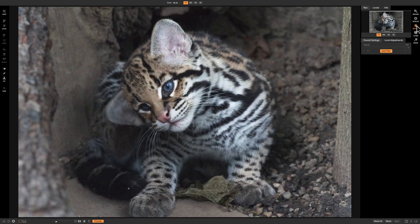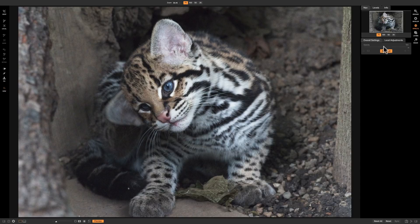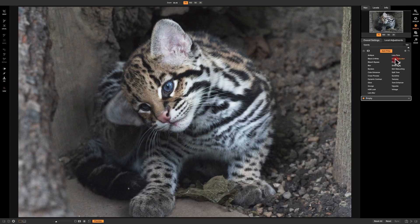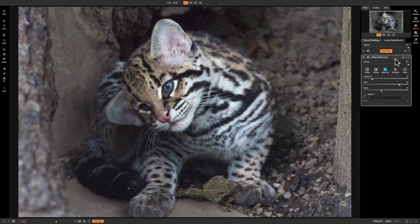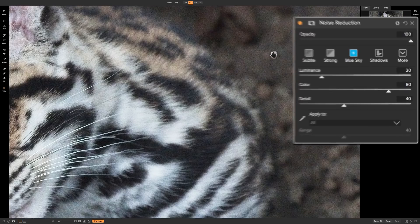I don't think I've stressed it enough in the previous videos, but usually you want to try to get rid of noise as early on in your workflow as possible. Especially in the Effects Module, if you start piling on filters, you're going to really enhance the noise and it will be more difficult to get rid of it. So the first thing I'm going to do is add a noise reduction filter. This was shot at ISO 12,800, so there is a considerable amount of noise — as I zoom in, you can see there's quite a bit.